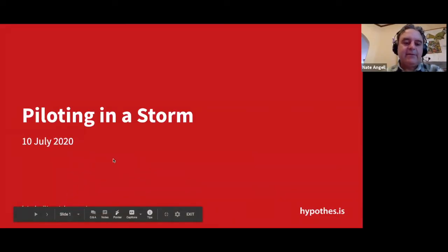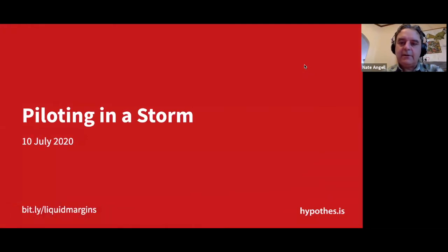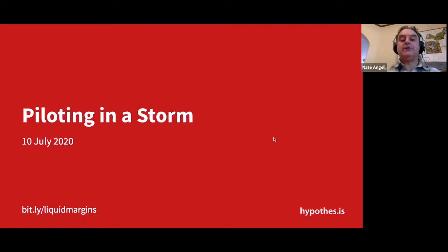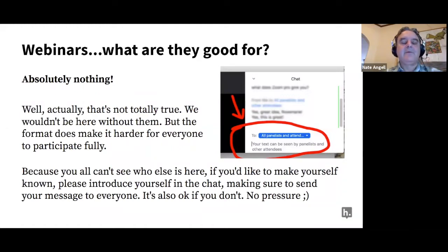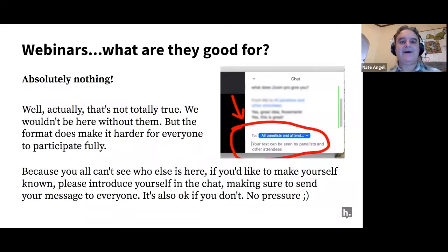These slides are available at that bit.ly link you see in the corner, in case you want to get to them. There's not really much here though, because today is really all about a conversation as opposed to any kind of presentation.